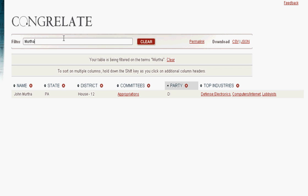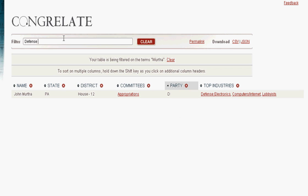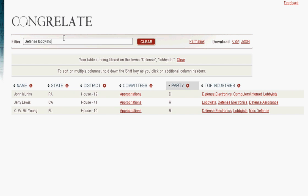Congrelate can help you figure out what members have in common with each other. Here's John Murtha — he gets money from defense contractors, computers and Internet, and lobbyists. I wonder who else does. Let's type defense and lobbyists into the filter bar and see who comes up. Interesting — three members of Congress have this kind of profile.